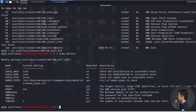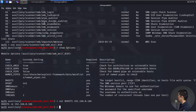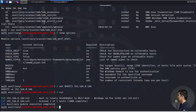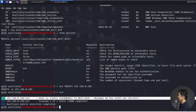I'll enter set RHOSTS with the target IP address 192.168.0.186. Once that's set, I'll enter run and hit enter. The result is scary: 'Host is likely vulnerable to MS17-010.'